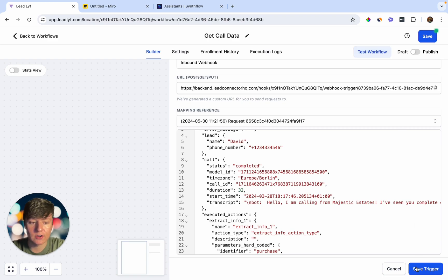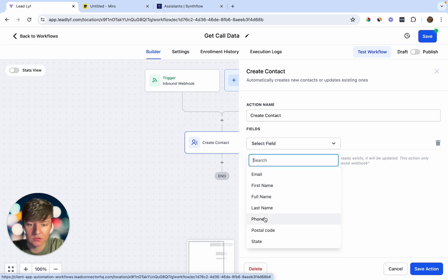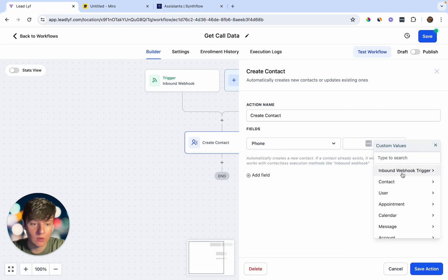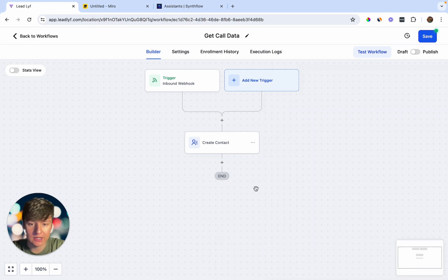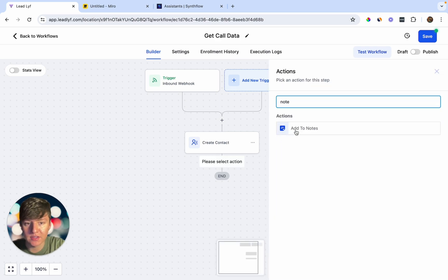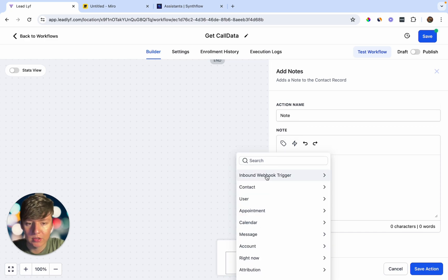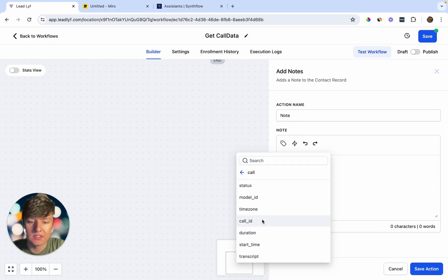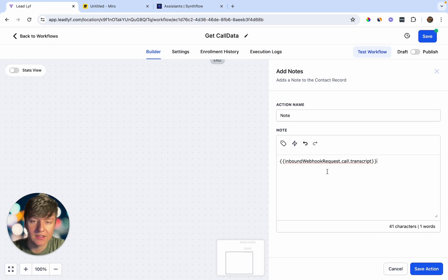Save the trigger. Now we need to create a contact — add a field for Phone, click the tag, click Inbound Webhook Trigger, then Lead and Phone Number, and save the action. Next, add a Note action — this note will contain all the data collected on the call. Click Inbound Webhook Trigger, go to Call, and add the information you want, such as the phone call transcript. Add whatever call data you want in this note and save the action.